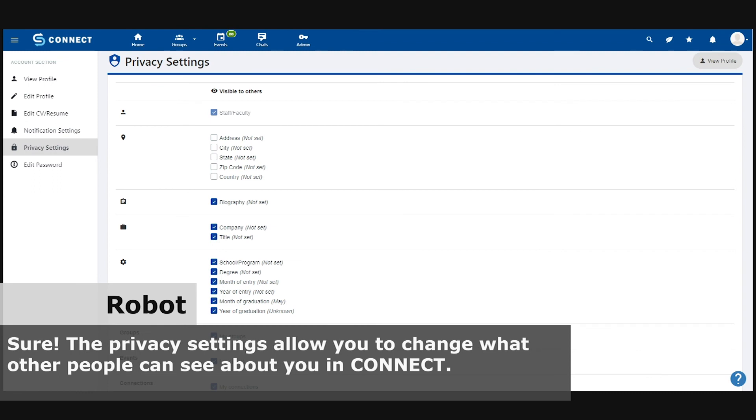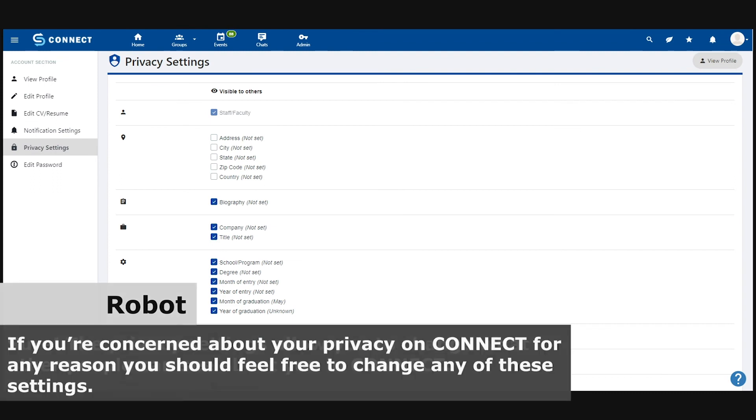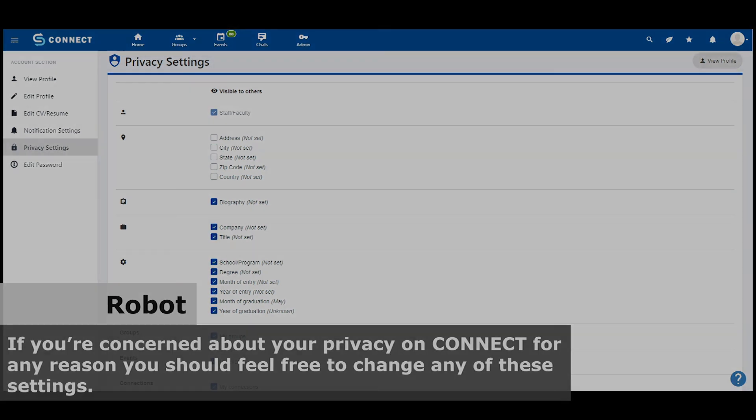Sure. The privacy settings allow you to change what other people can see about you in Connect. If you're concerned about your privacy on Connect for any reason, you should feel free to change any of these settings.